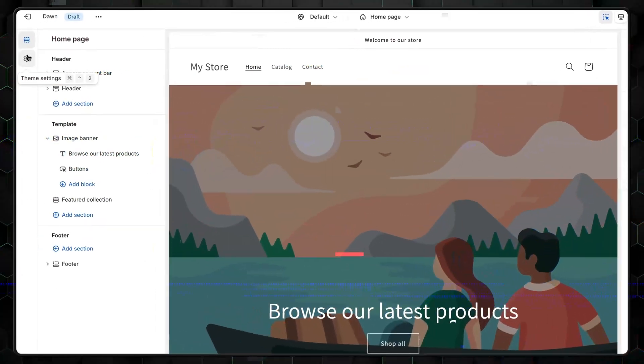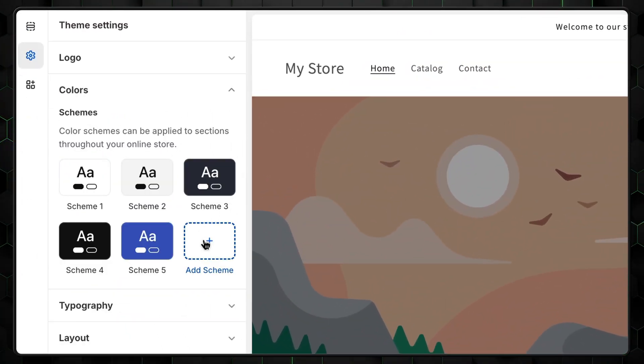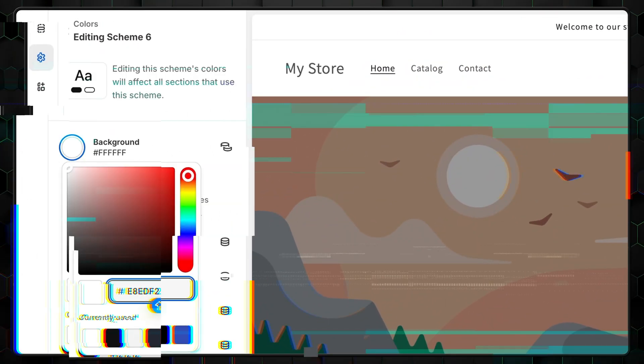The first thing to do is to adjust the color scheme. Go to Settings, then Colors. Let's add a new scheme and change the background to gray. You might have some different color palettes you like for your website, so feel free to go with those.